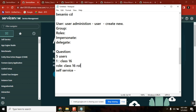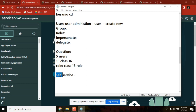You can give whatever naming you want, just remember them. Self-service is a global application — now restrict self-service to this role, Class 16.